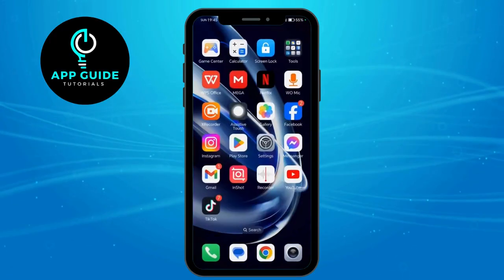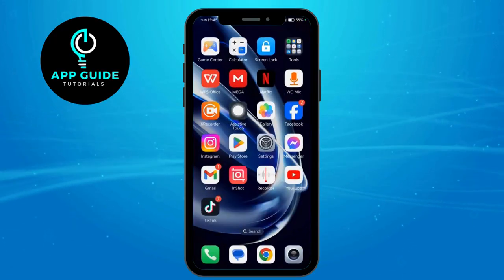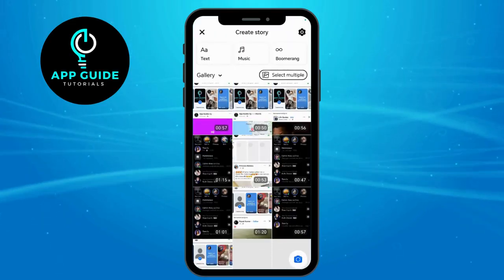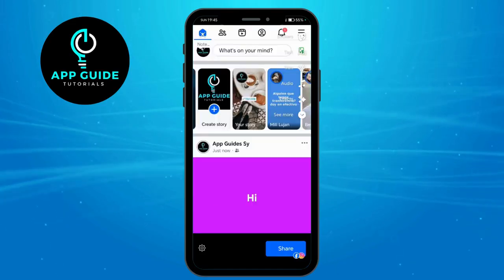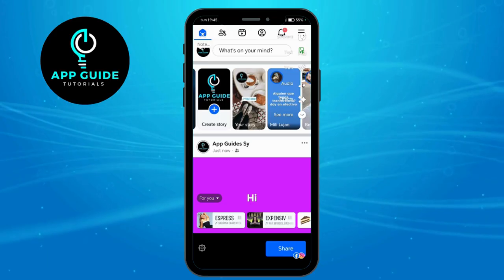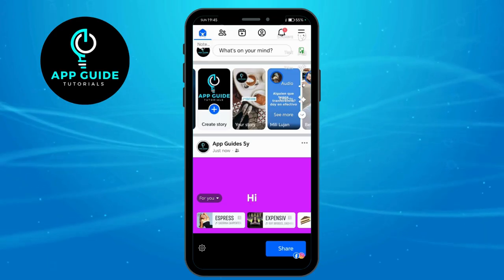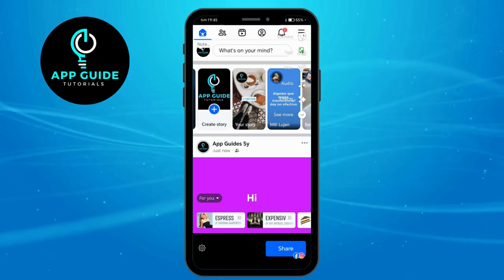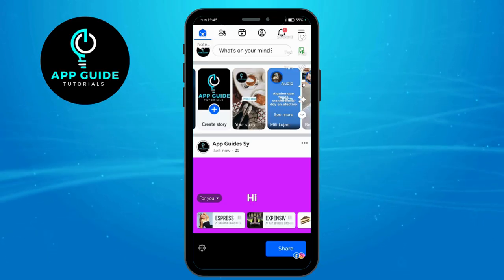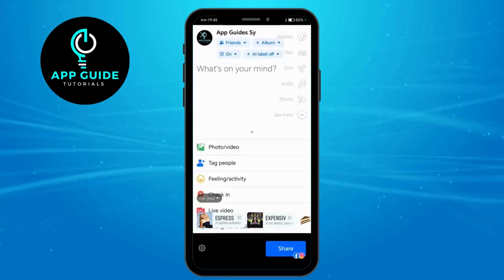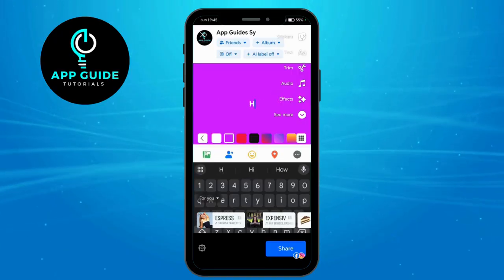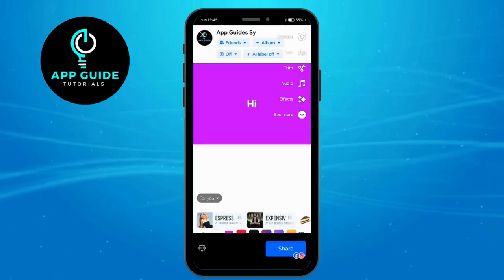Another option you can do is head over to your Facebook, click on Create Story, and then choose the story. As you can see, if you post on Facebook it will also be posted on your Facebook Messenger, but it will not ask you to trim it to 30 seconds.